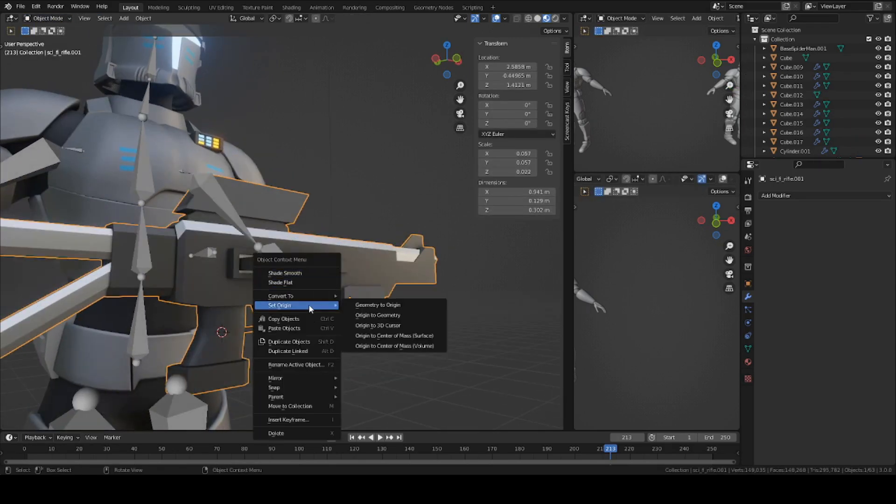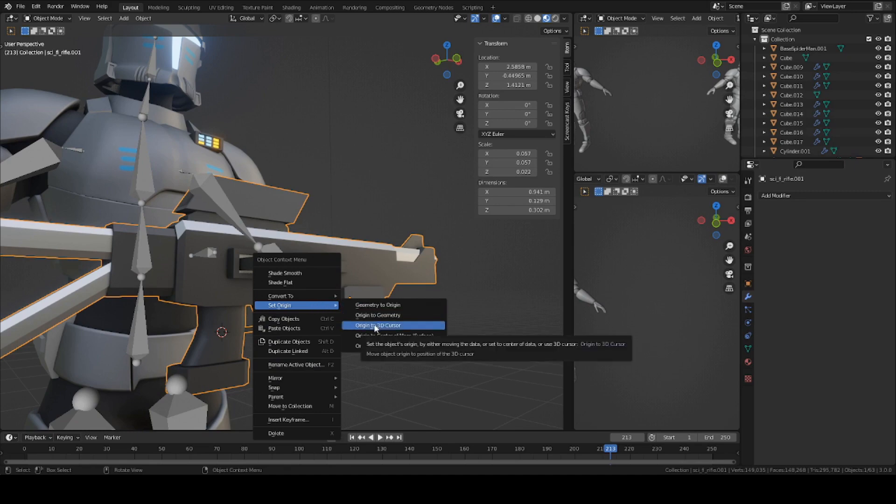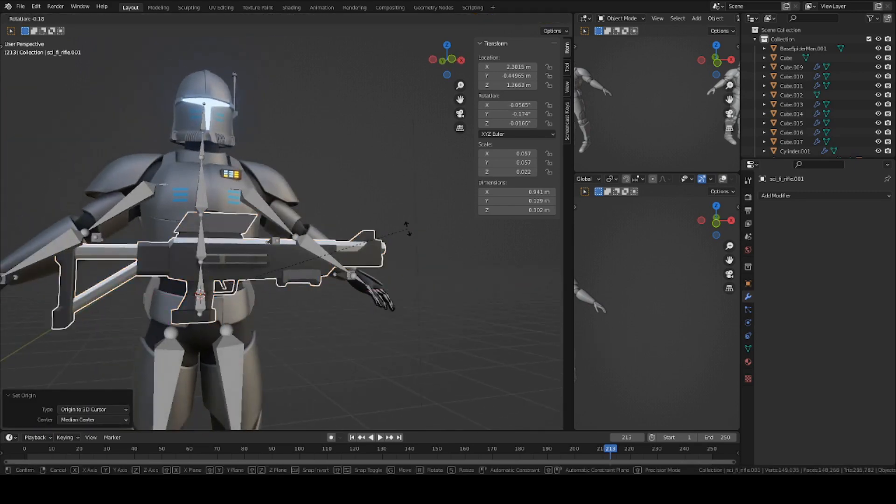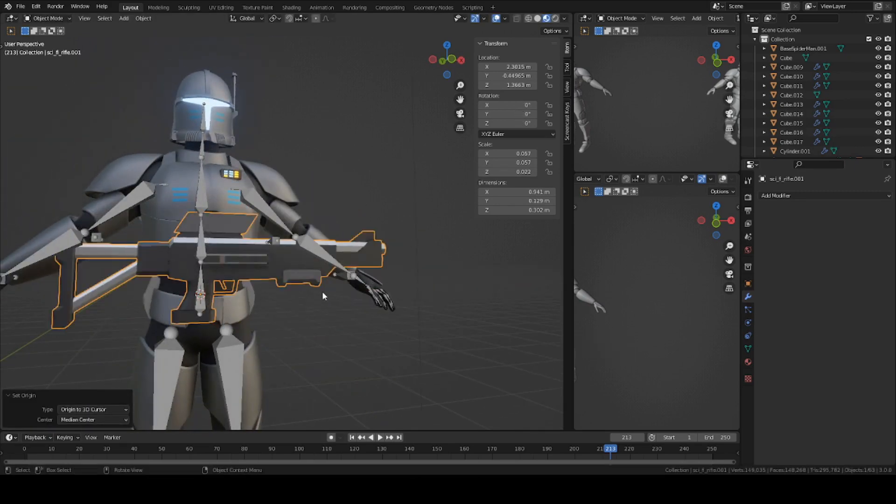Go back into object mode, right click on the rifle, and set the origin to 3D cursor. Now it's going to rotate on the handle rather than the grip, which is the first step.